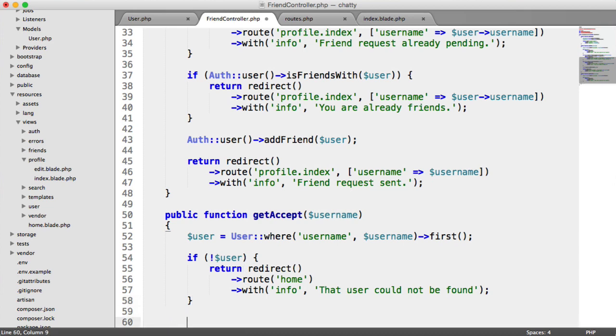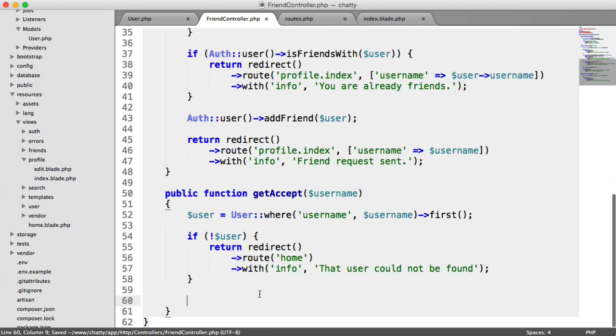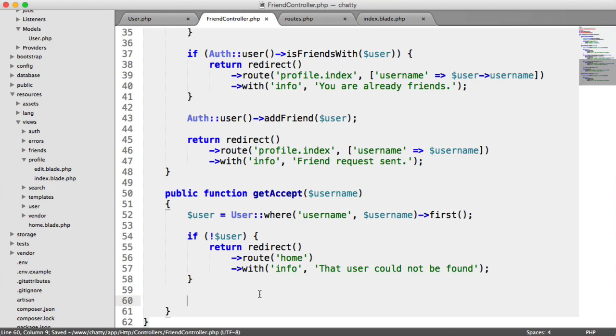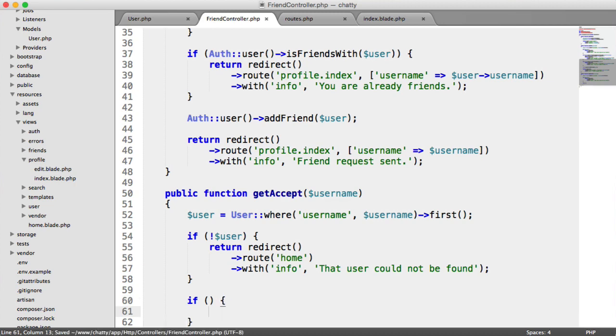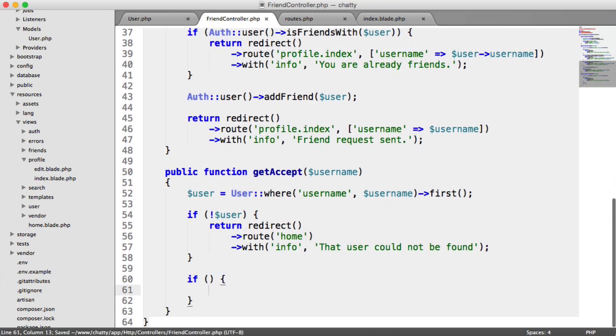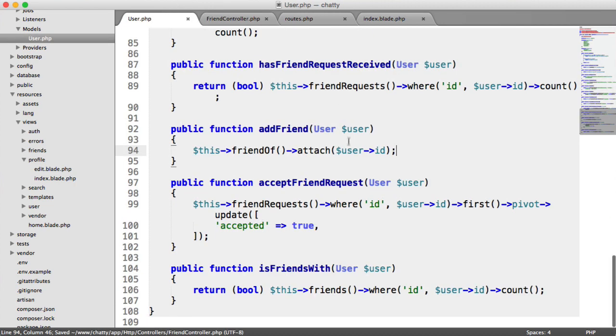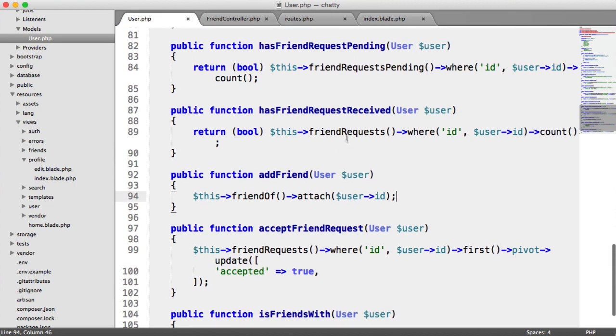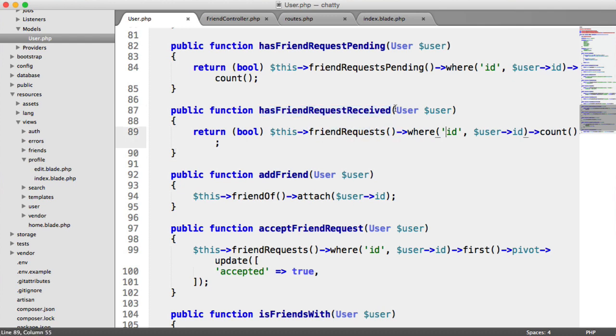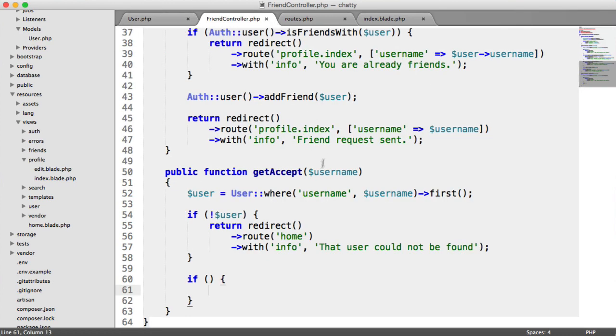Now, the next check is whether we've actually received a friend request from this user, because we can't accept a friend request from a user we haven't received a request from. That makes sense. So we're going to use the has friend request received method that we added here. That will check our friend requests for that particular user, and then we'll know whether they have sent us a request or not.